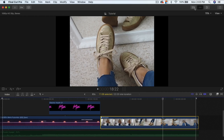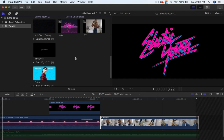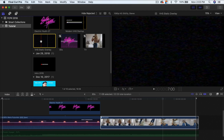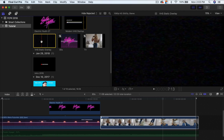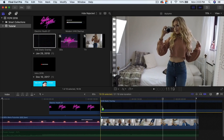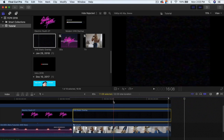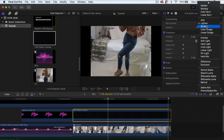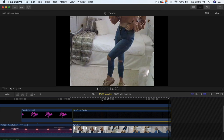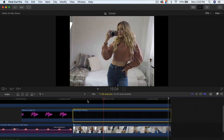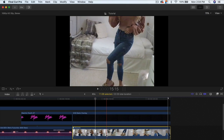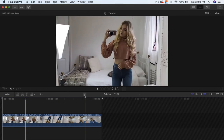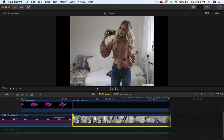Now for the video clip portion, we're going to start adding effects. Download the VHS Static overlay — the link is in the description. Import it and drag it on top of your footage clip, then trim it to fit. In the Inspector window, change the blend mode to Screen, which looks more dramatic than Lighten. You can see the clip is a compound clip with the raw video underneath.